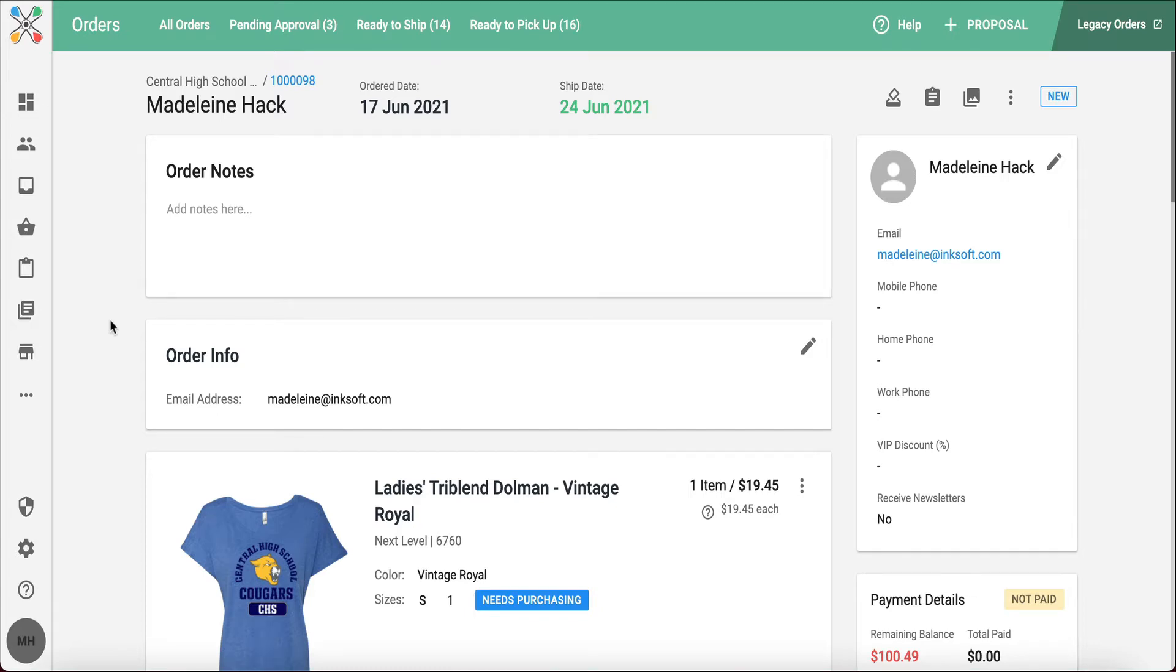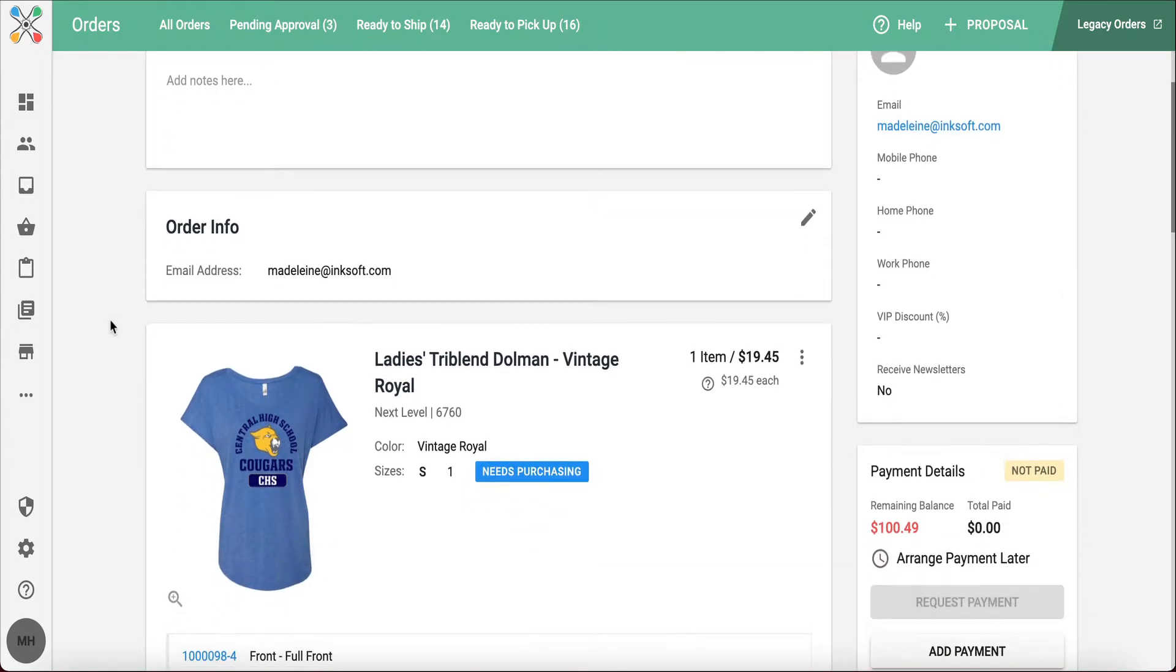You'll notice when we're inside of our order here, I have this blue tag that says needs purchasing. This brings us into another section of Inksoft Core called purchasing.